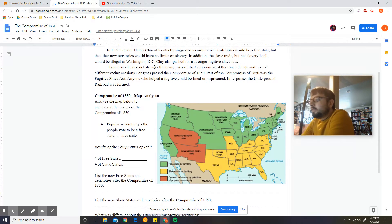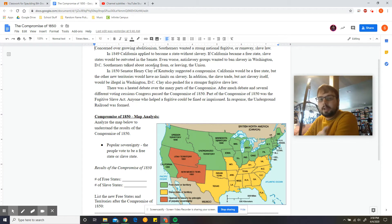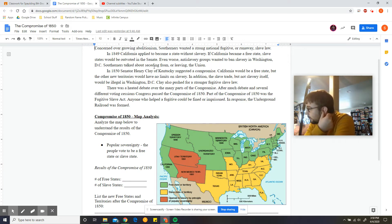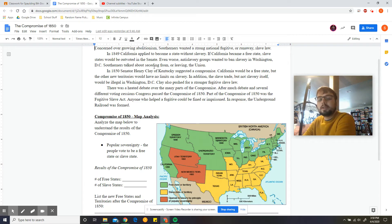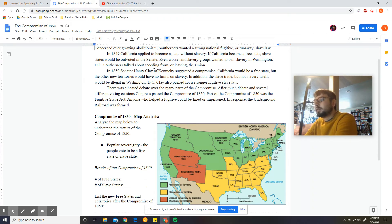In 1850, Senator Henry Clay — once again of Kentucky — suggested a compromise. California would be a free state, but the other new territories would have no limits on slavery. That is different than what the Missouri Compromise said. In addition, the slave trade but not slavery itself would be illegal in Washington DC. So basically you could still own slaves in Washington DC, but you could not sell or buy slaves in the city. Clay also pushed for a stronger fugitive slave law.